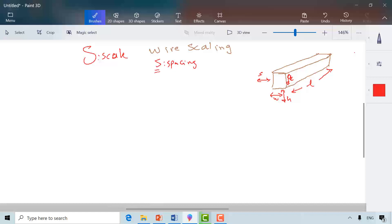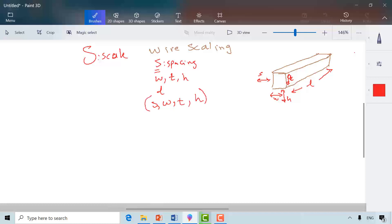The five parameters are: the spacing between wires, the width of the wire, the thickness of the wire, the height between the wire layer and the layer beneath it, and then L, the length. We will see that for all wires, S, width, thickness, and height all scale the same way. The challenge comes with L.